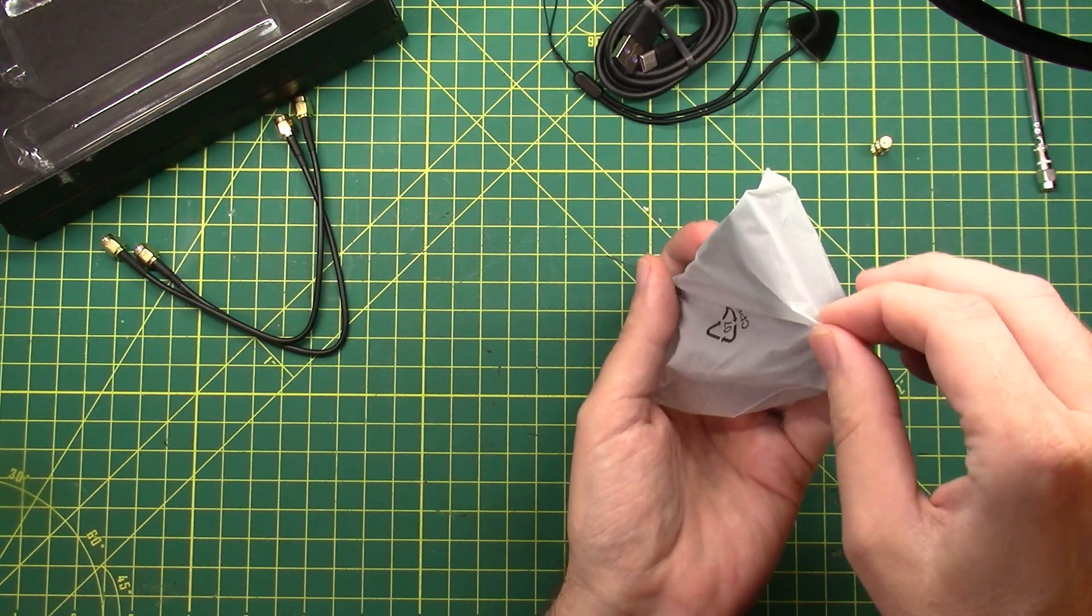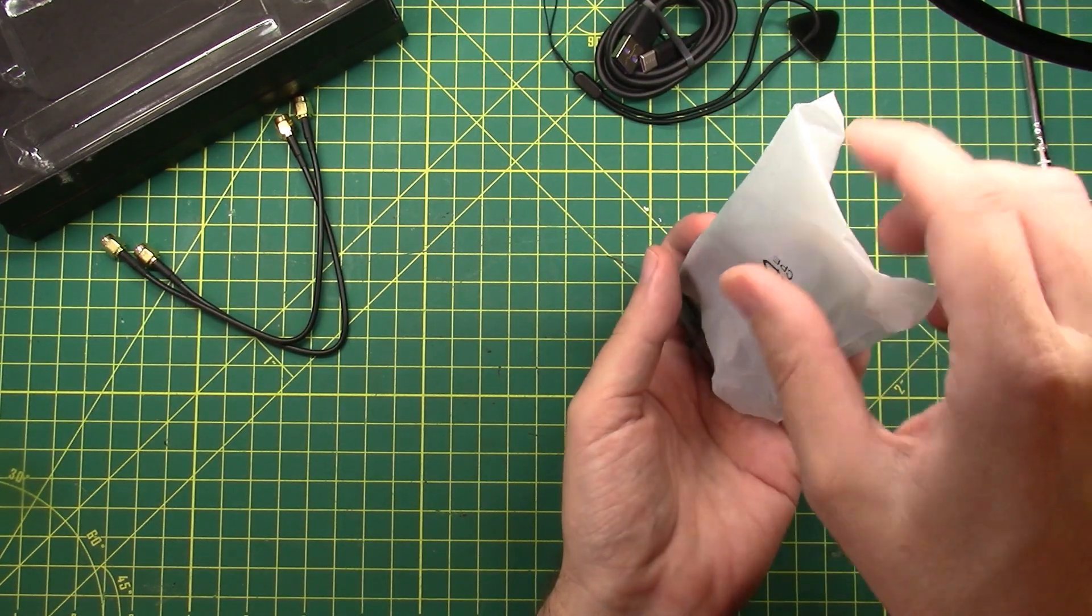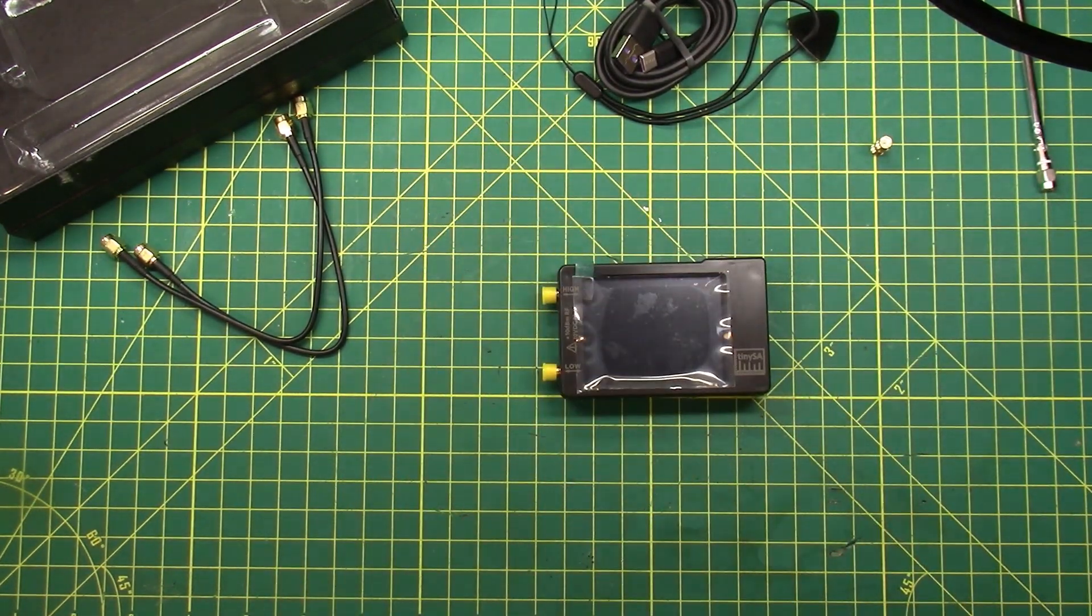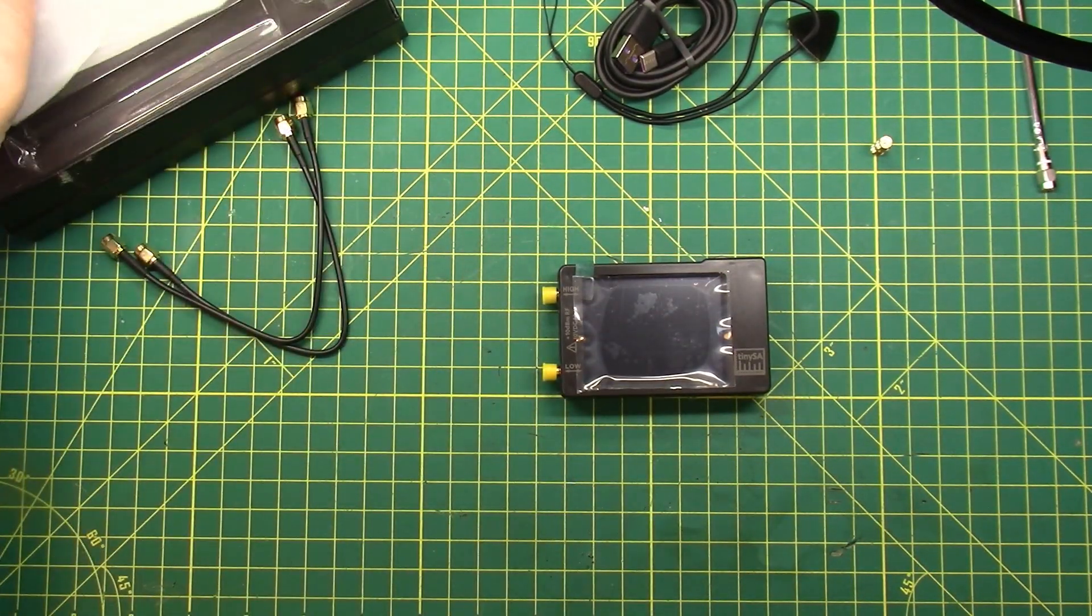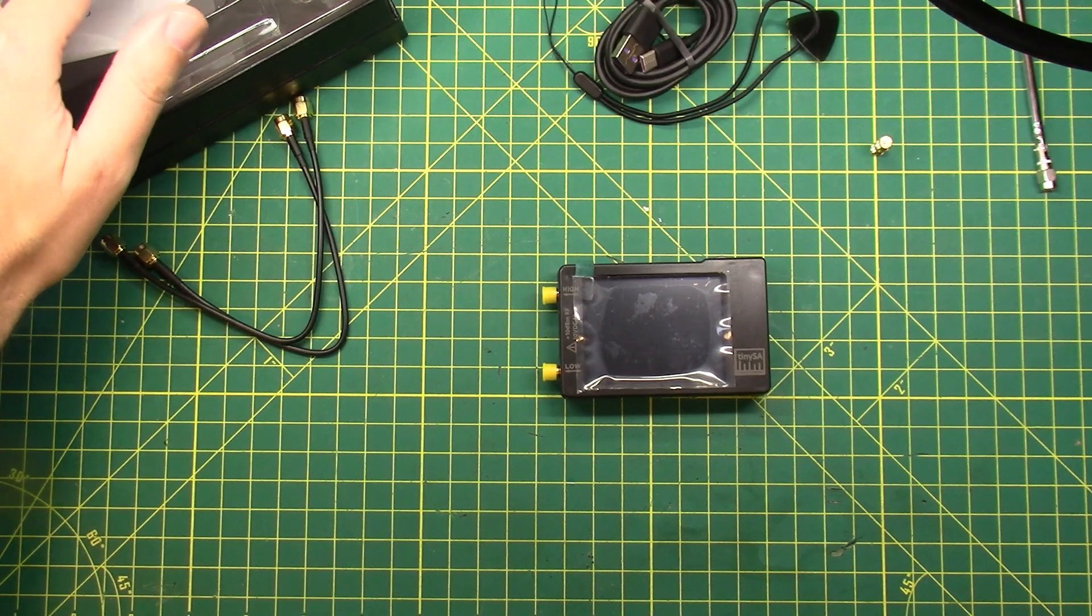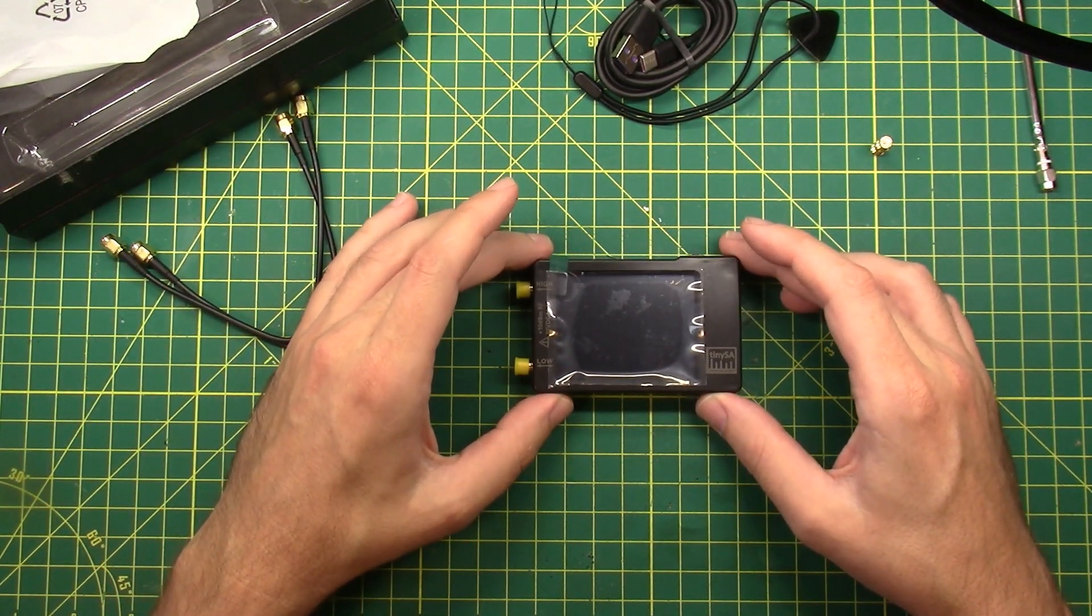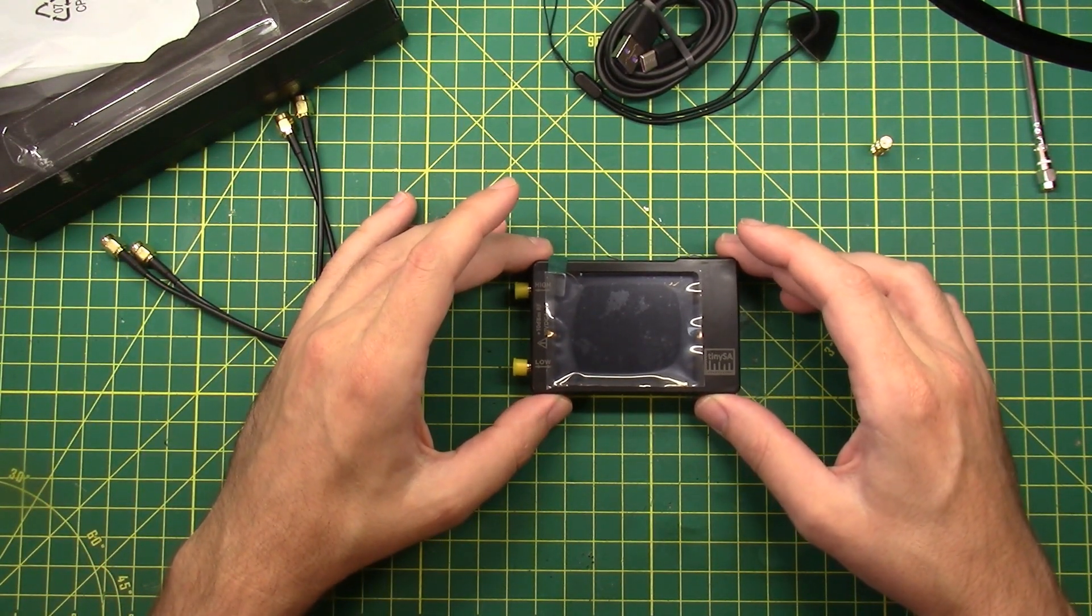And then finally, the moment you've all been waiting for, out of its protective sleeve is the tiny SA. And they were not kidding. This thing is, in fact, tiny. Very tiny.